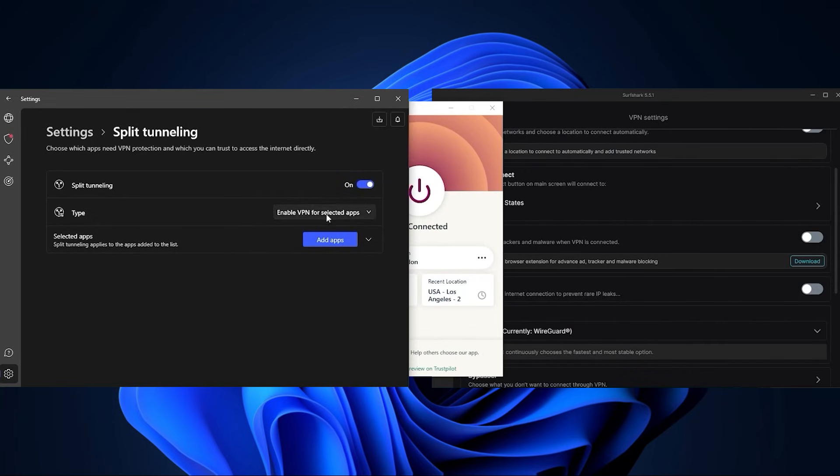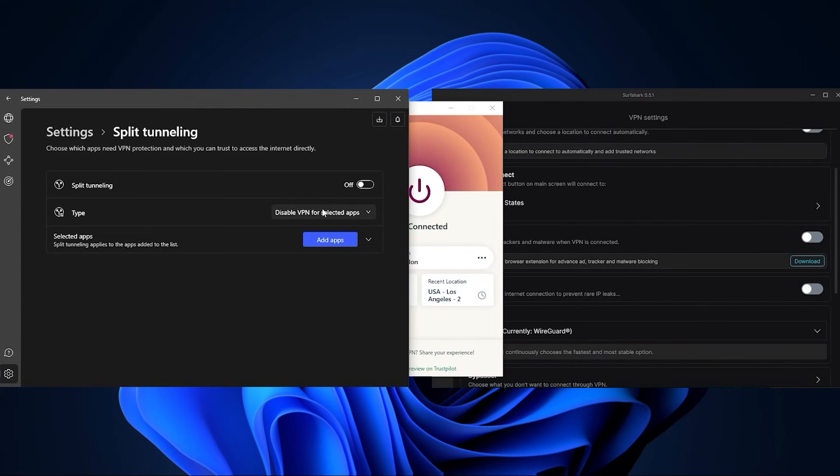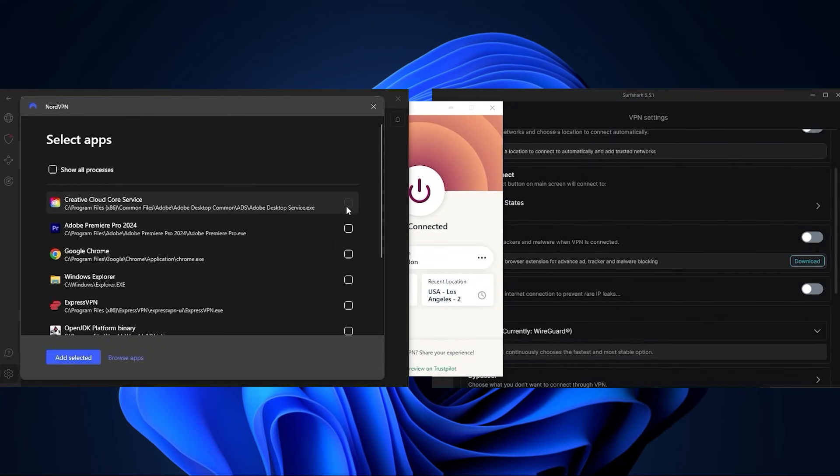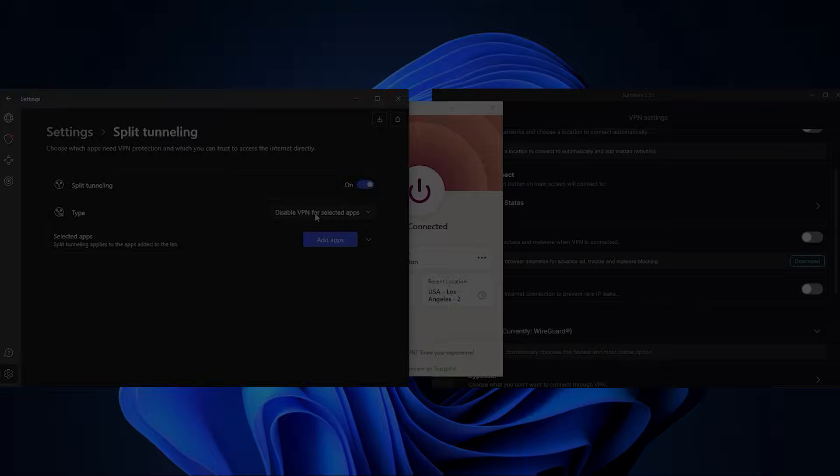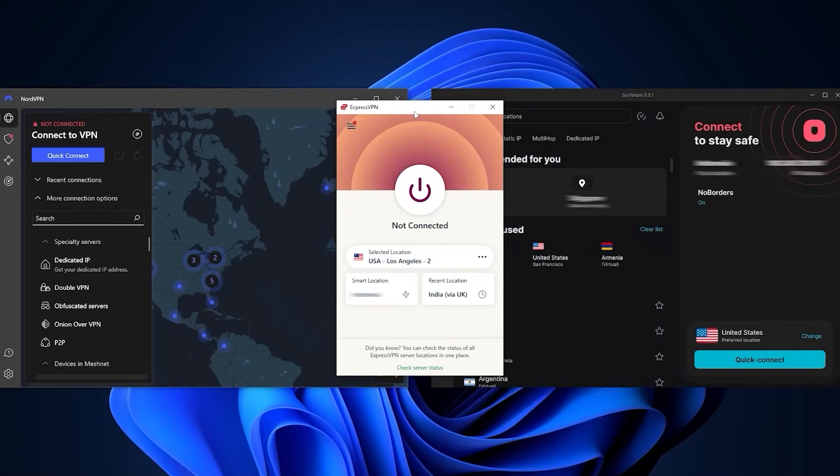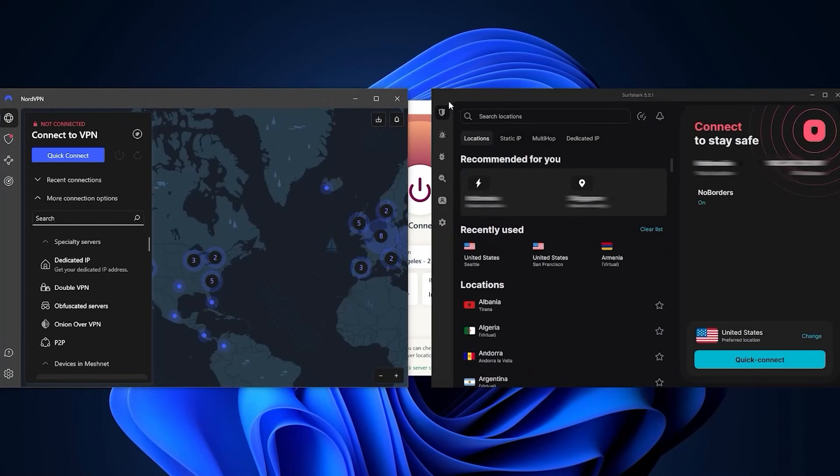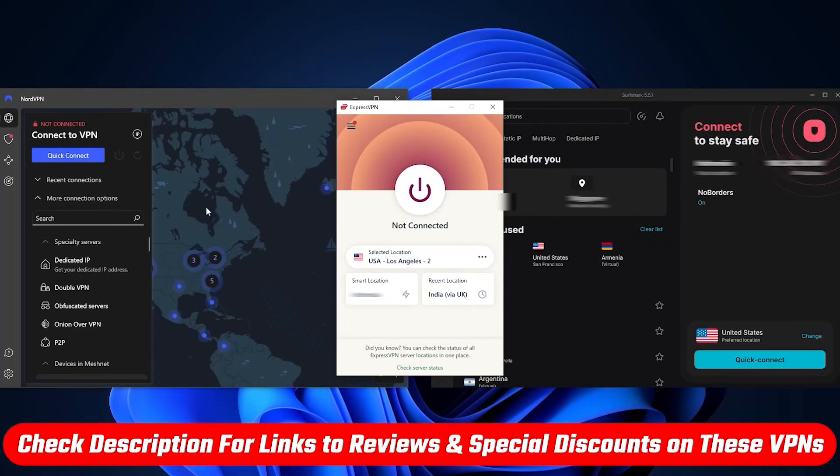The reverse is also possible if you'd like to have all of your apps use the VPN while the selected apps are excluded from the VPN connection. This can actually be a very useful feature when used correctly. Now what you also need to know is that one of these VPNs may have a few features or a particular feature that the other VPN may not have.